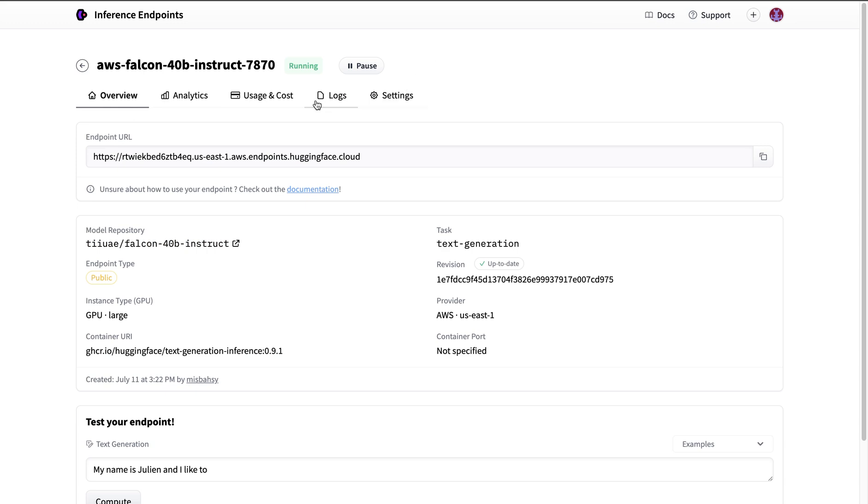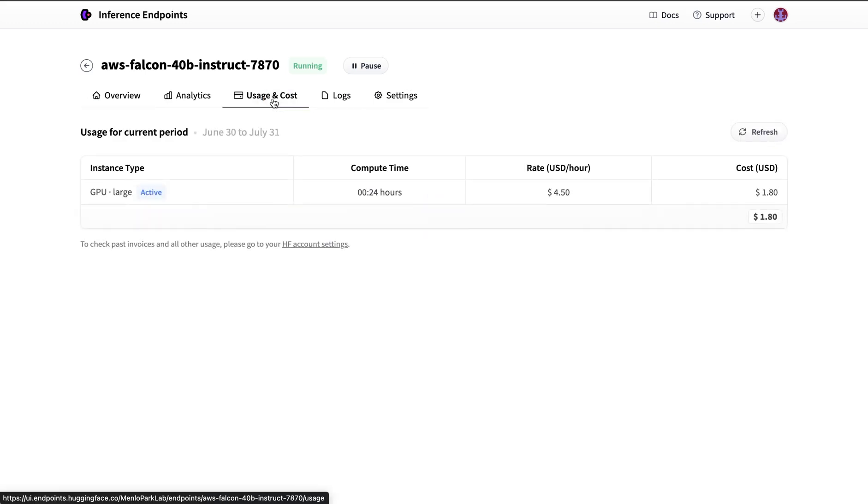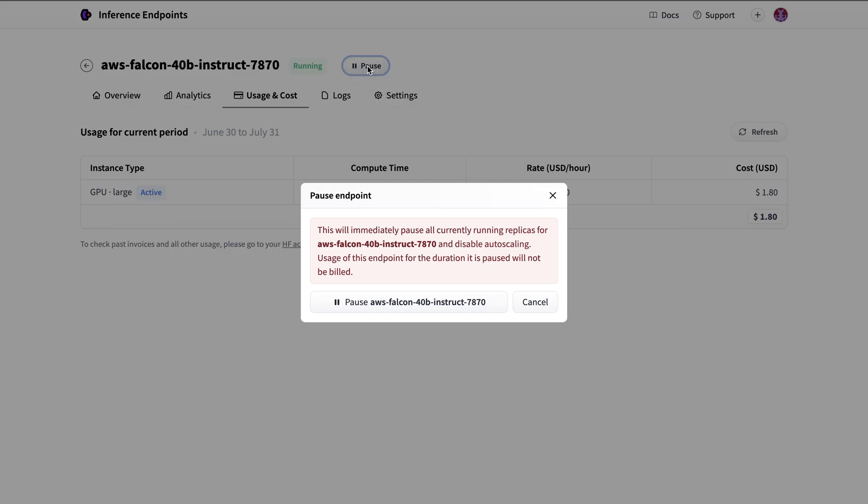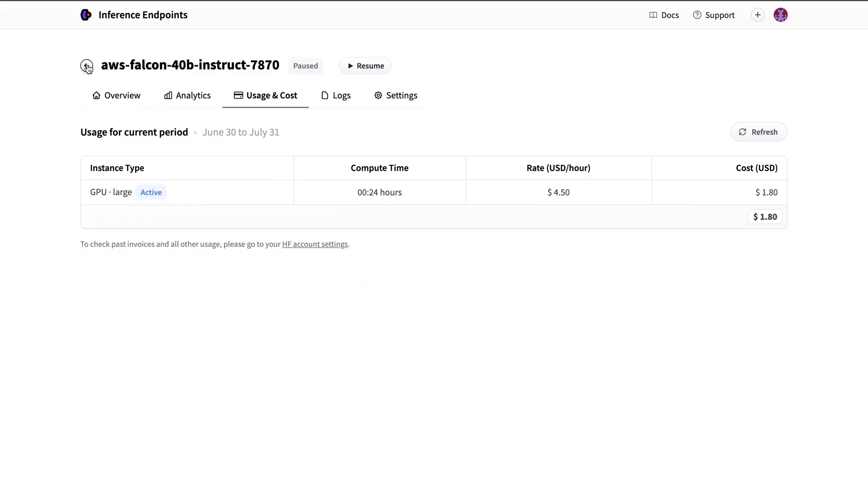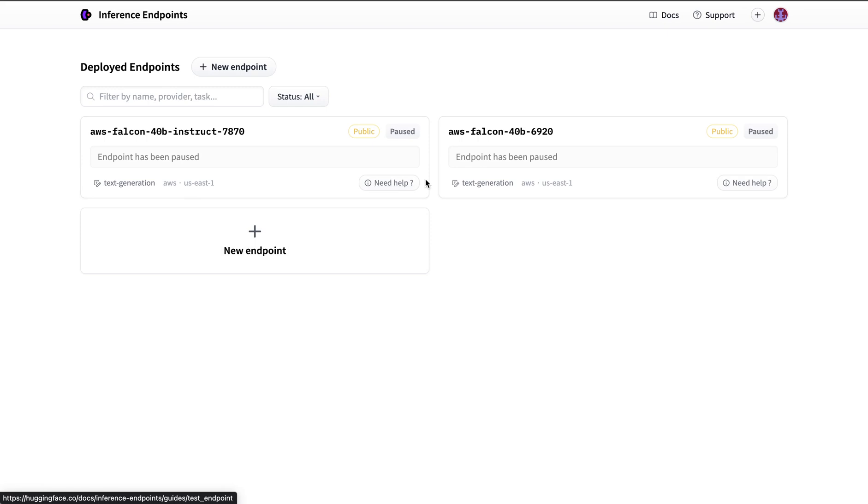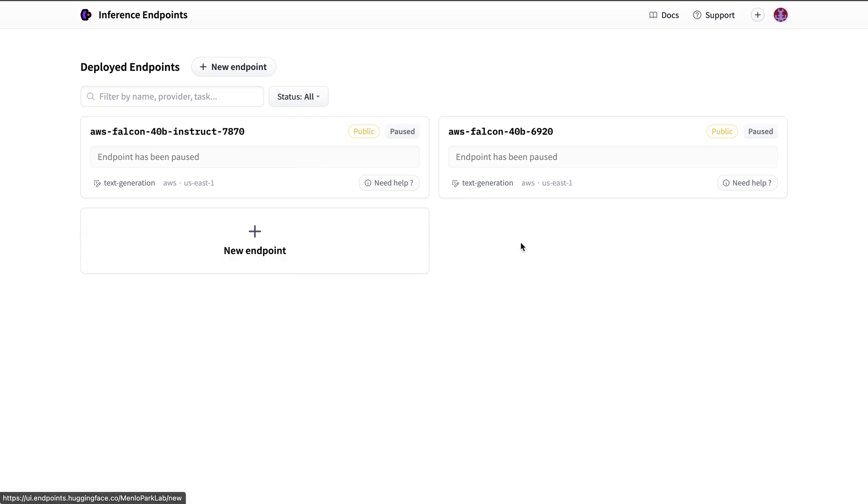And just to make sure you're not incurring these costs, make sure to pause the instance. And with that, as long as it's paused, it's not going to be billed. So in this case, I'll pause it for now. And any of the endpoints that you deploy, you will have that in your account. So you can always go back in and restart and then use in your application.